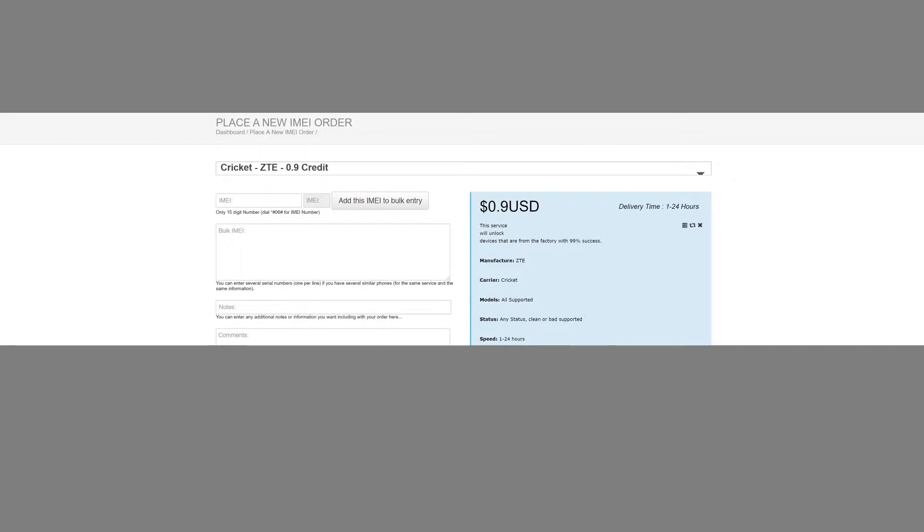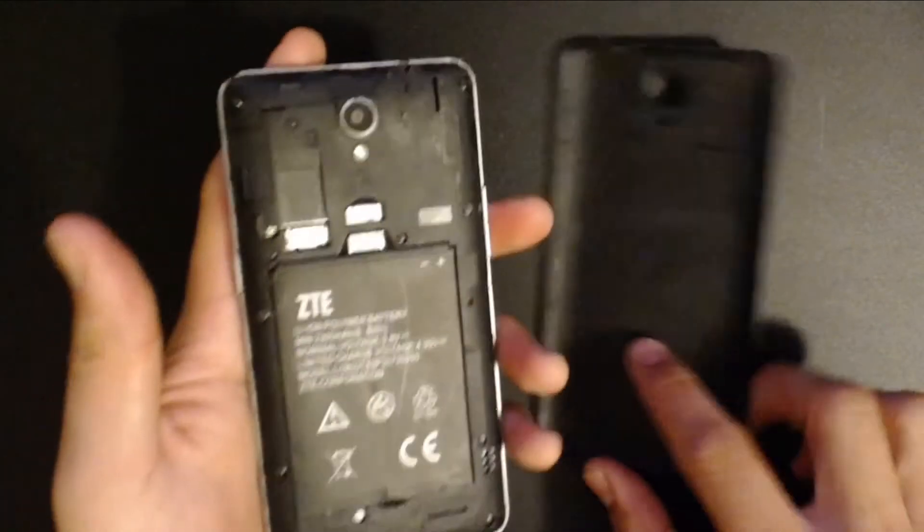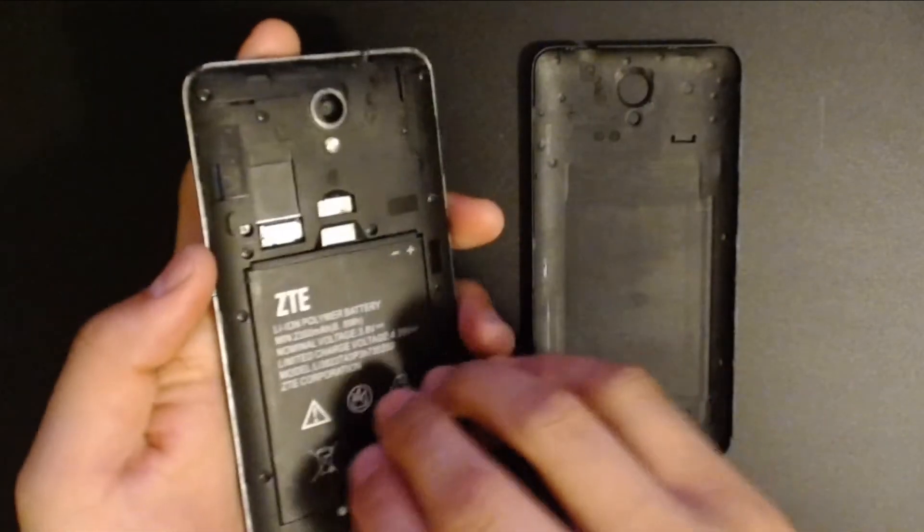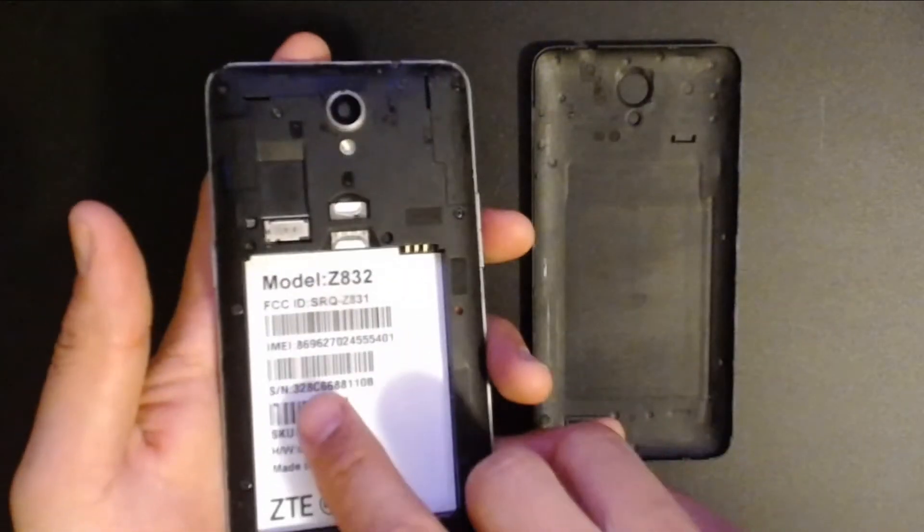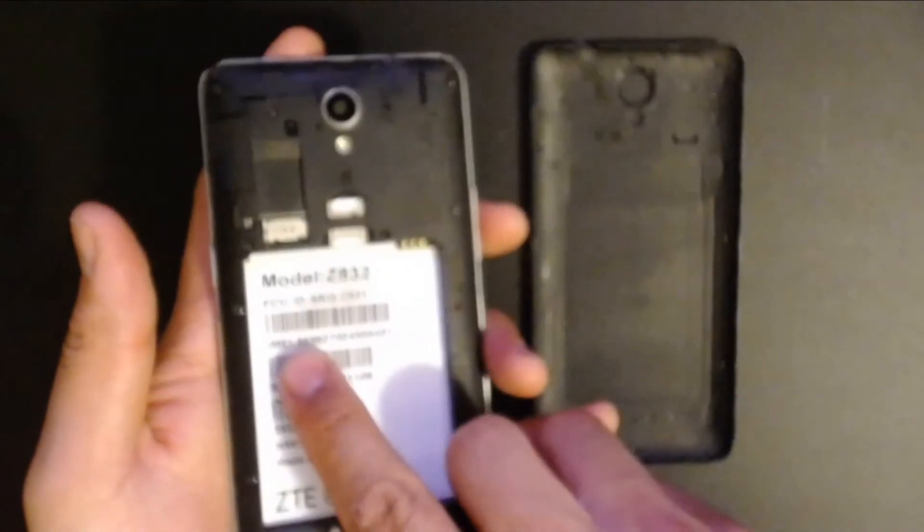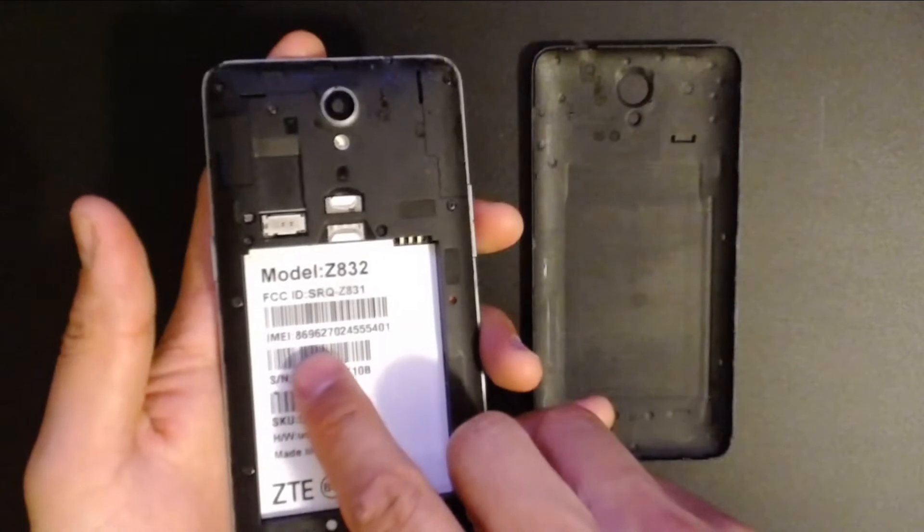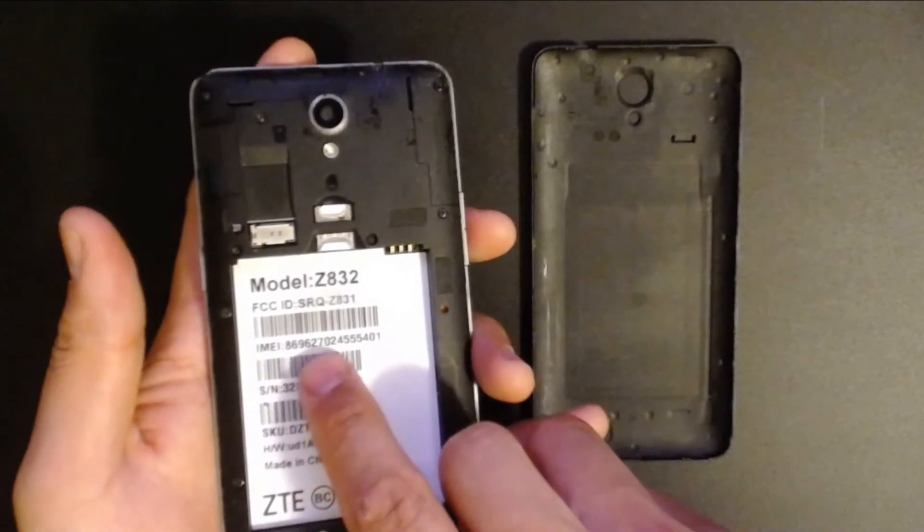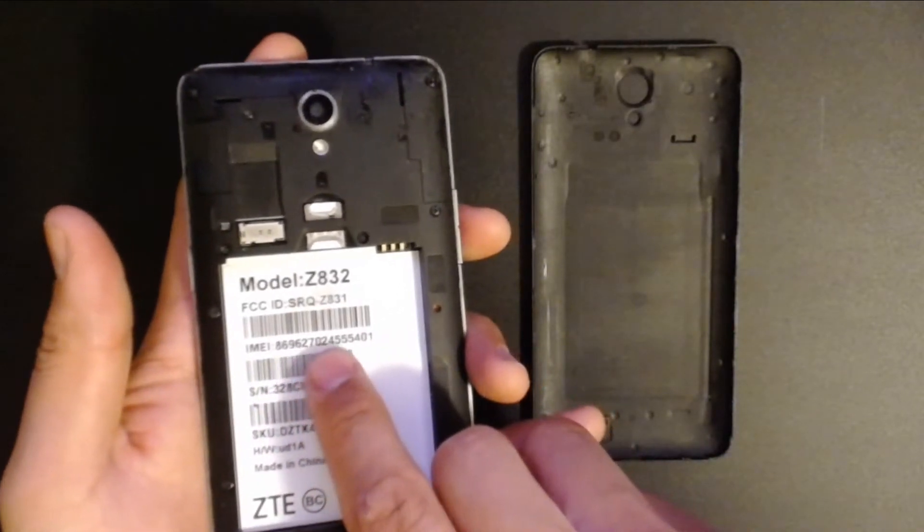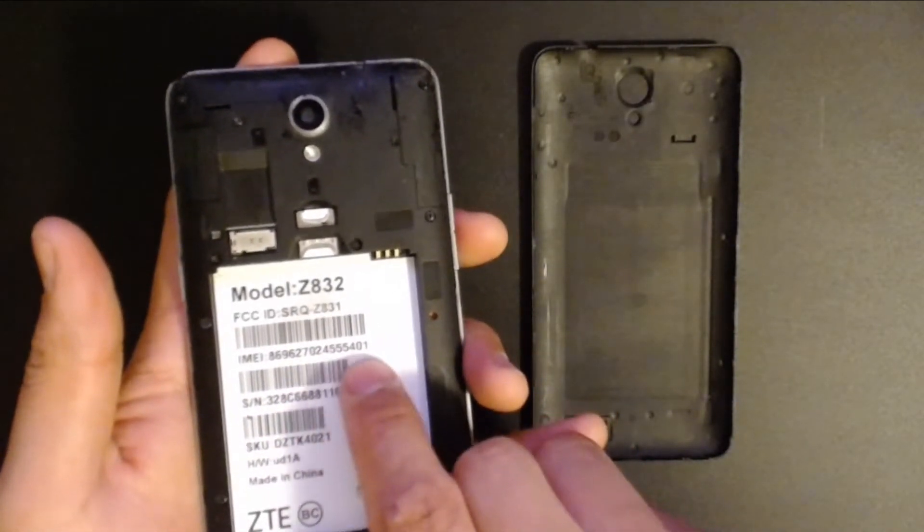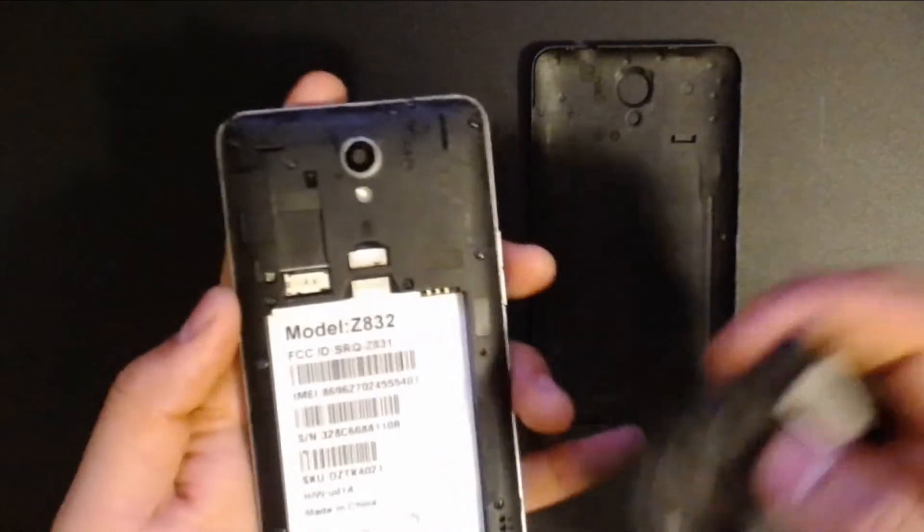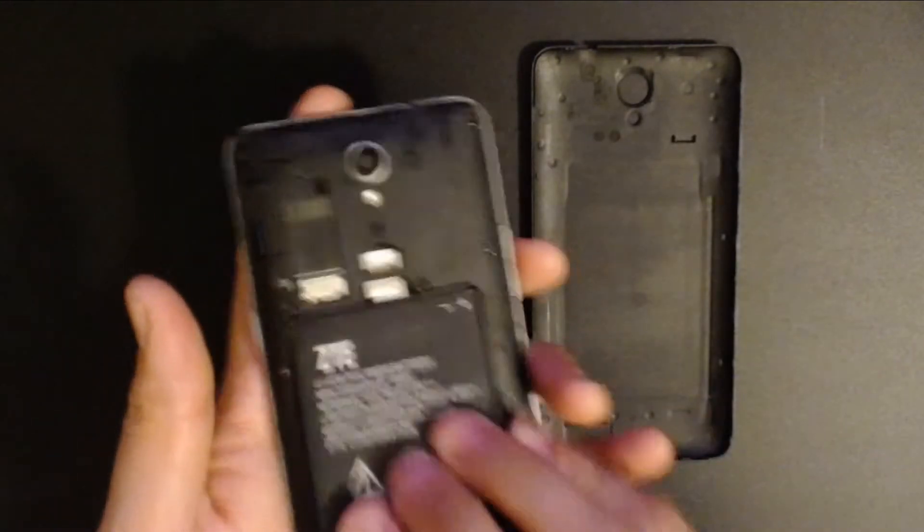So let's go back to it real quick. All right, so we're going to need to put in the IMEI in here. Let's get the IMEI number out of this phone. Here you go, IMEI is 869627024555401, so you would write that number down.